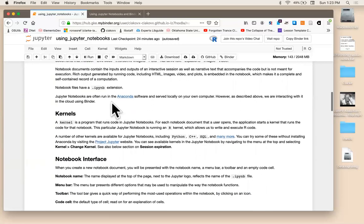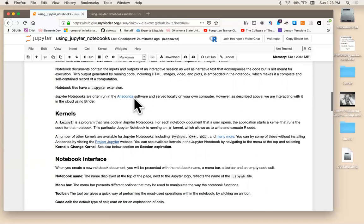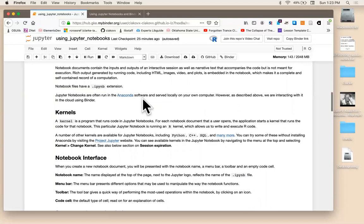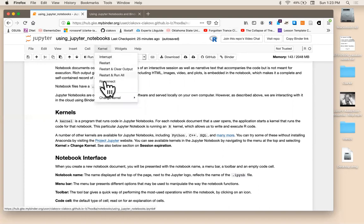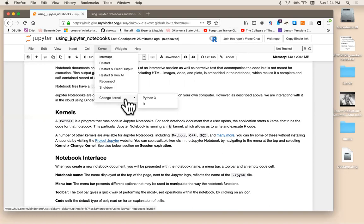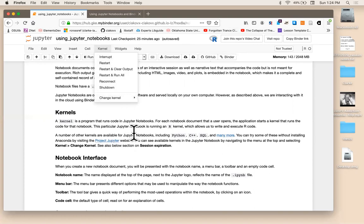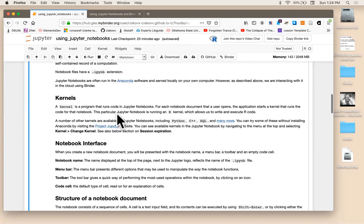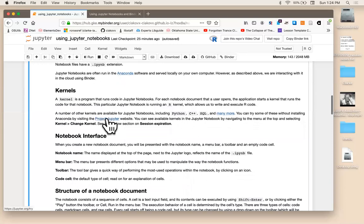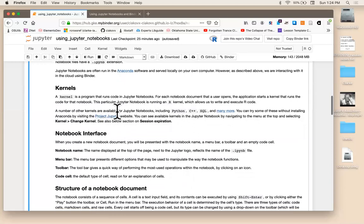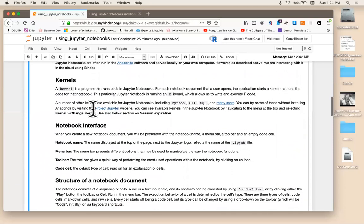Underlying each Jupyter notebook is what's called a kernel, and this is a program that runs the code in the background. So each notebook has a single kernel. And what happens when you start a notebook up is the application launches a kernel that runs the code for this notebook. So as you can see, we're running R. It's also possible to switch the kernel to whatever other languages you have installed. Okay, so here you could potentially shift it to Python. There's a number of other alternatives available for Jupyter notebooks including Python, C++, SQL, and many more. And you can try some of those out if you click on this link without having to download extra software.